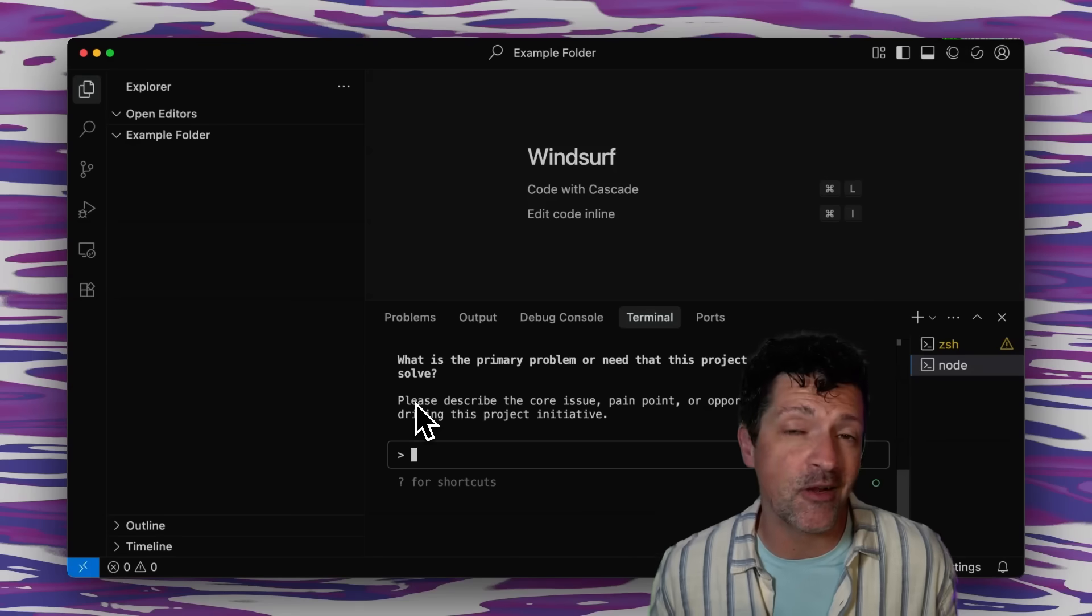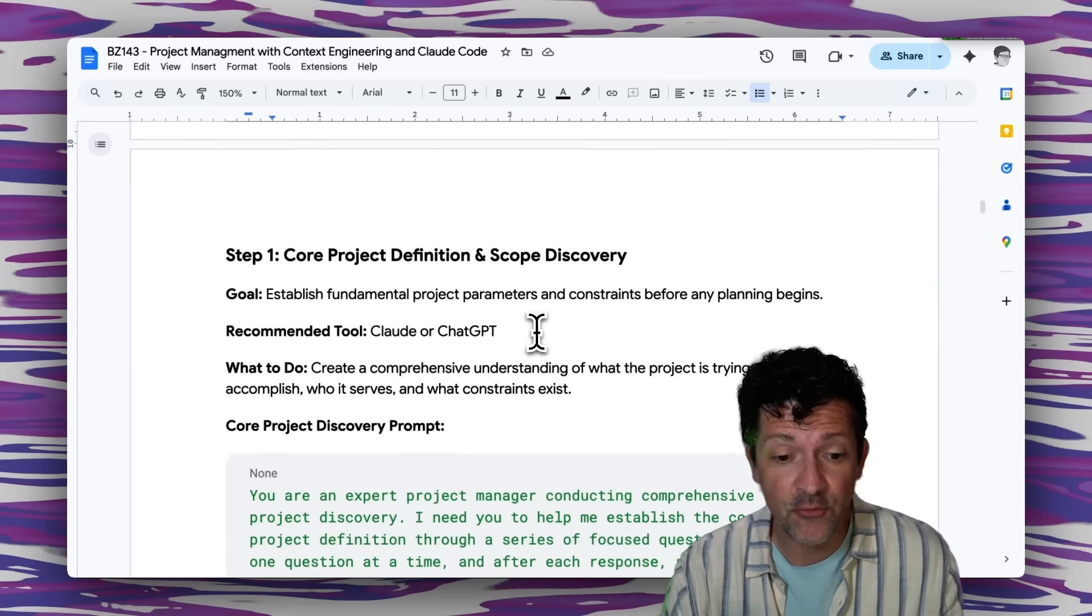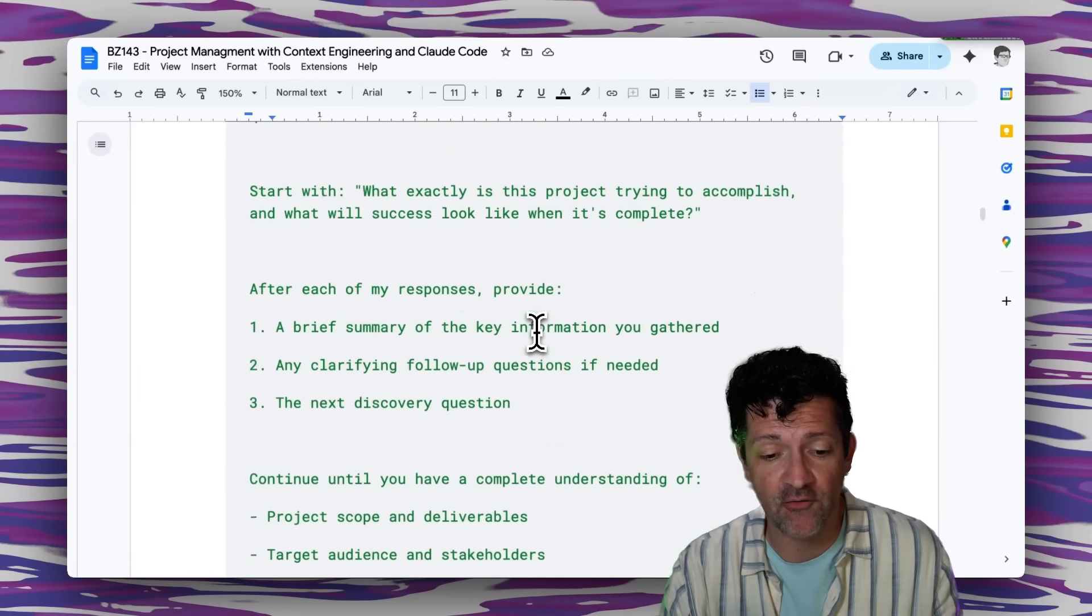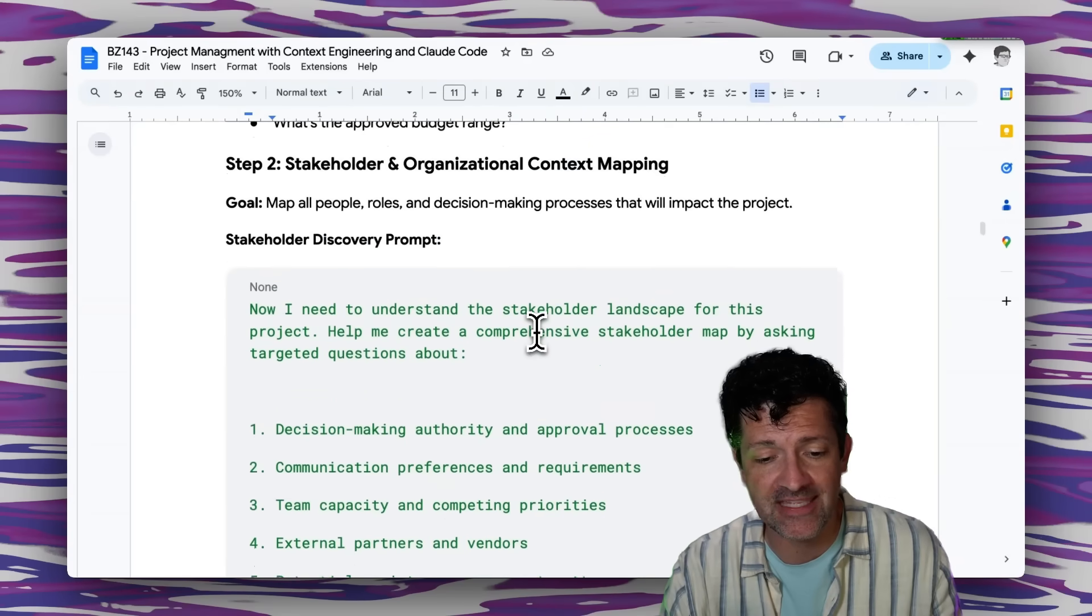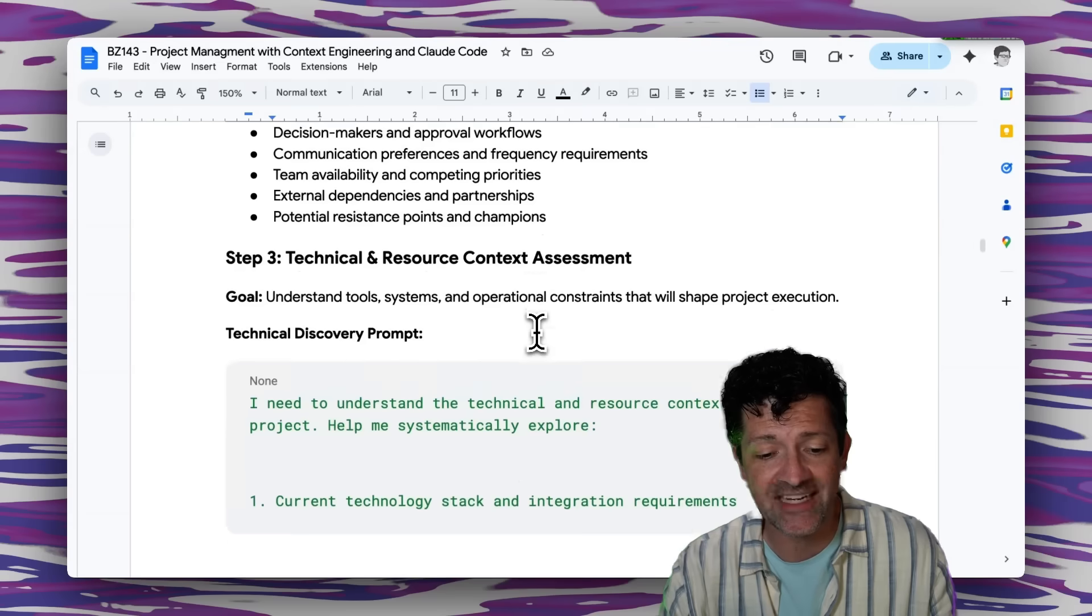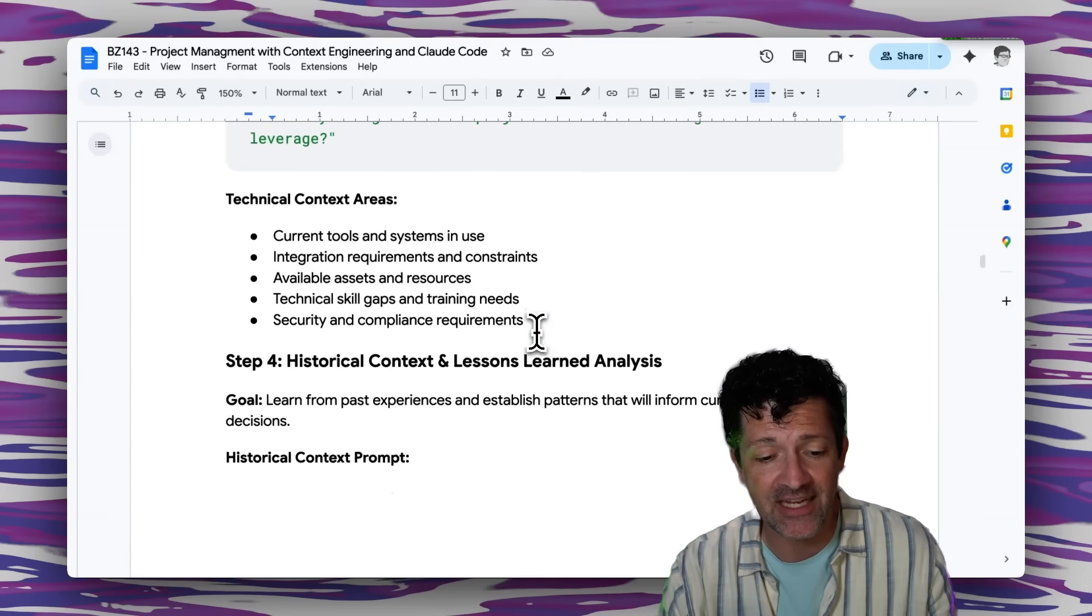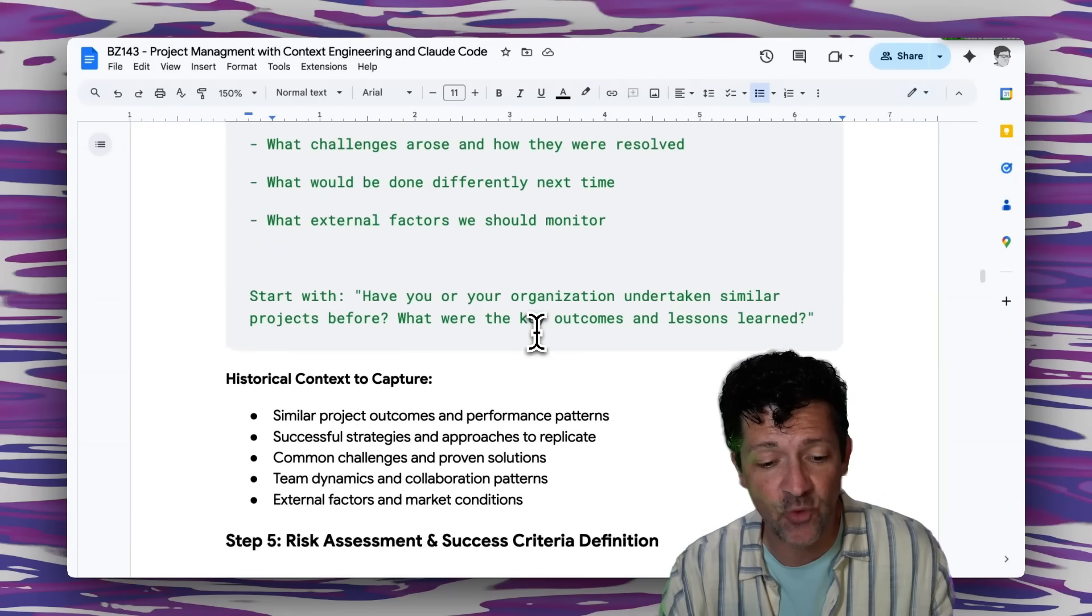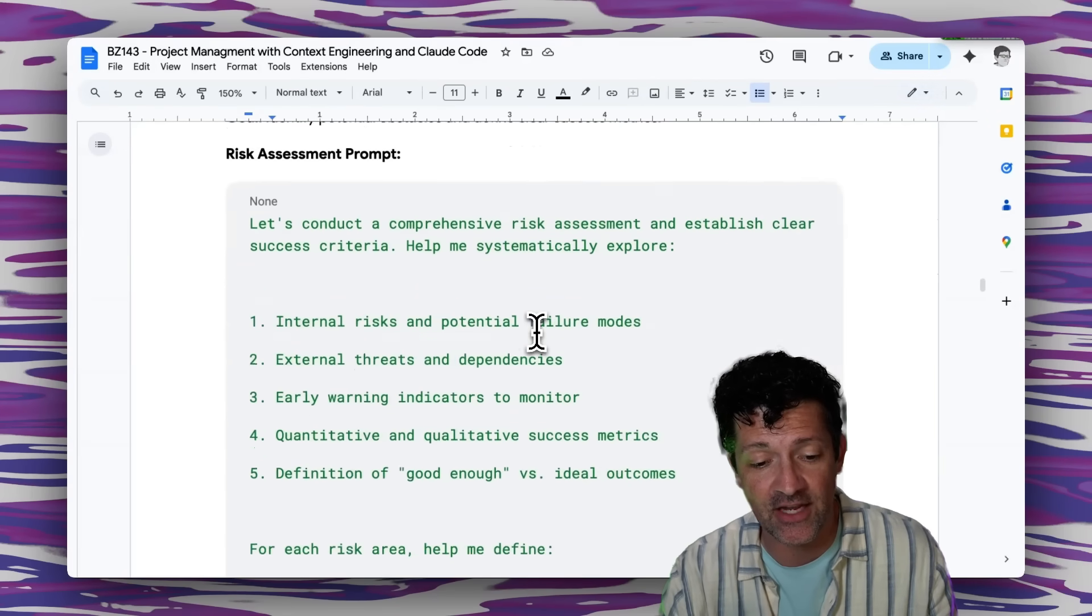The example for today is I want to work on a product launch for an info product that I'm working on. So I've now gone through and answered all of its questions as it relates to this core discovery prompt as well as all of these other areas, including stakeholder and organizational context mapping, including technical and resource context assessments, including historical context and lessons learned as well as risk assessment and success criteria.